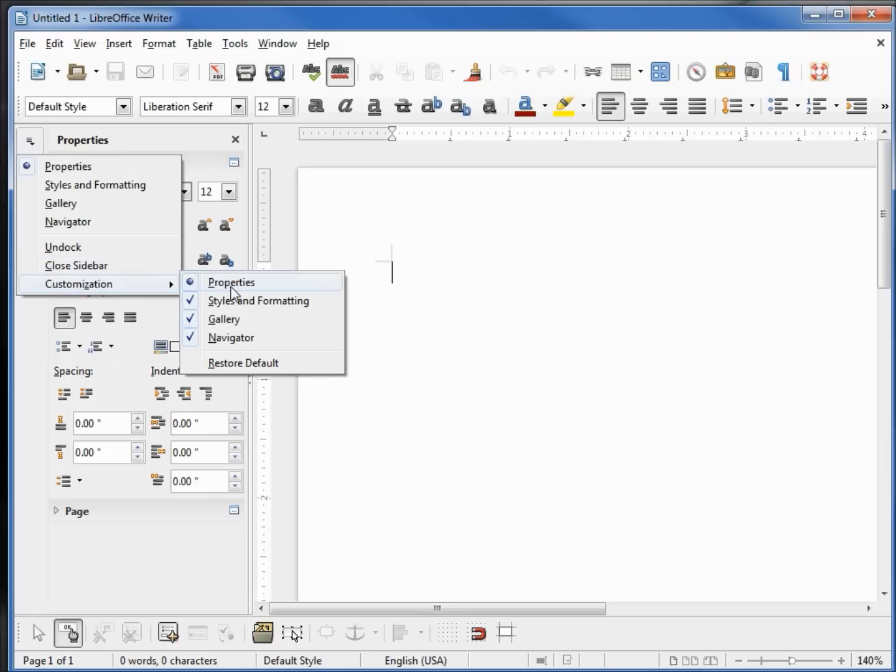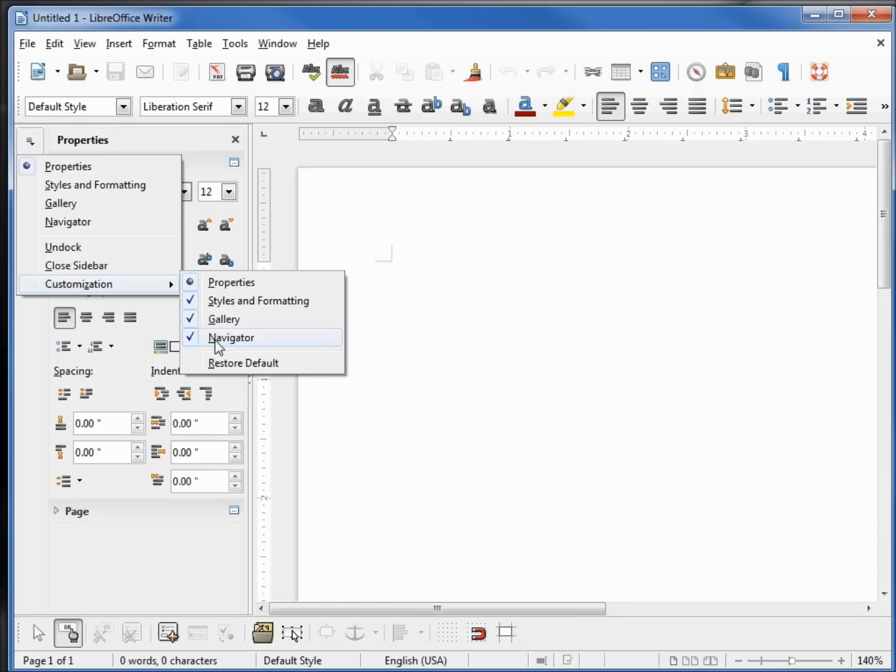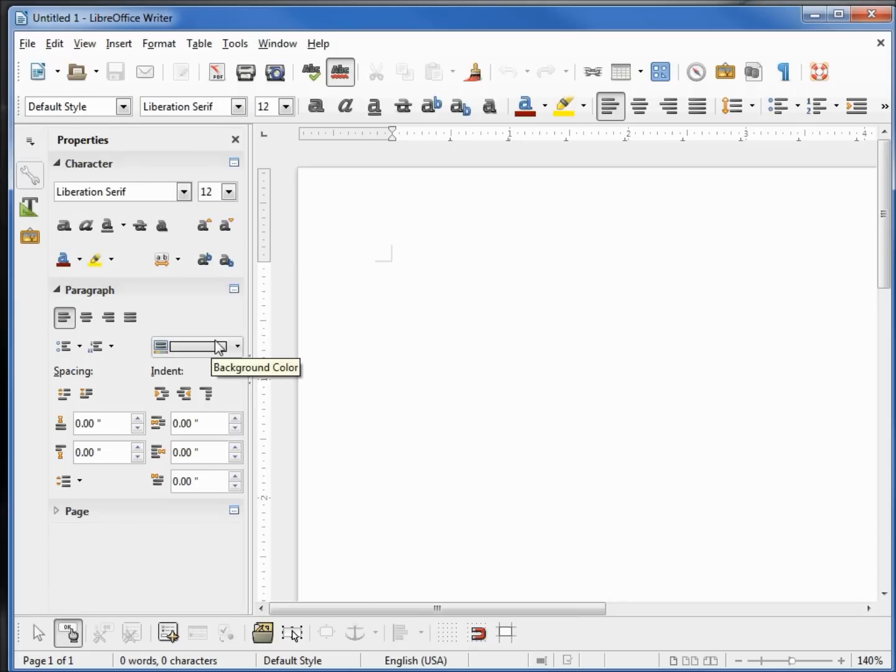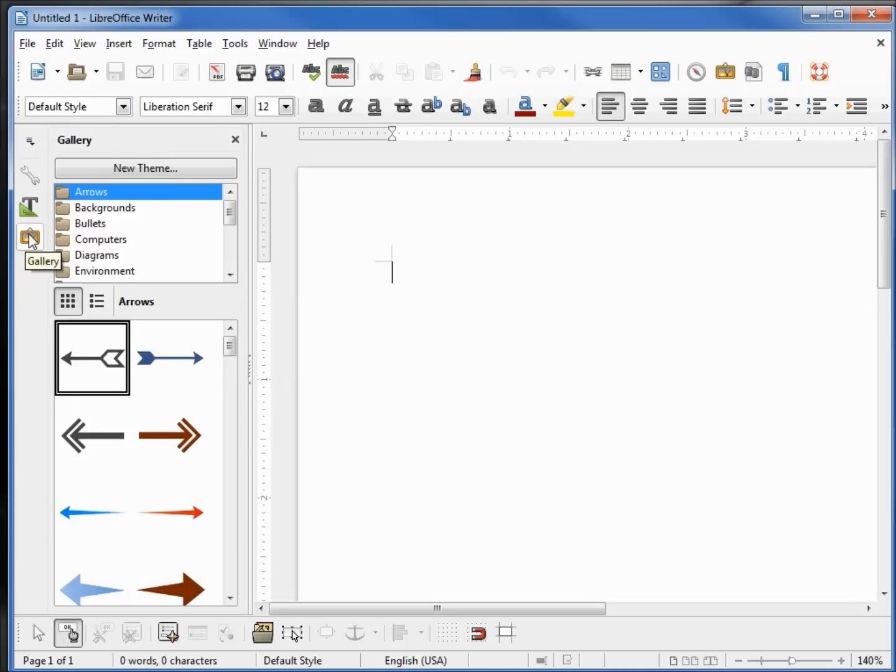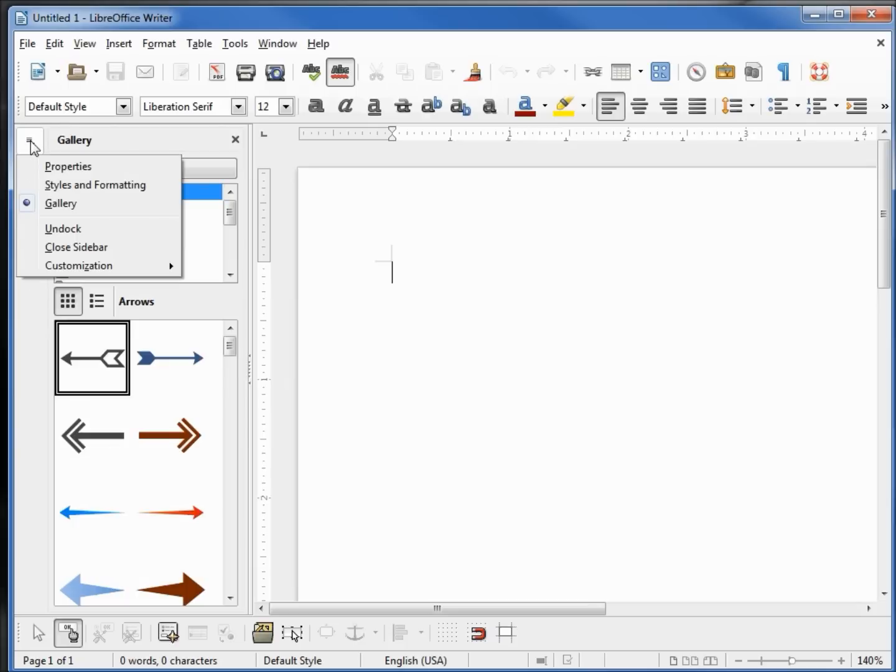Then at the bottom we've got Customization. It looks like we've got a bullet by the Properties because we've got that one selected, but we can turn off any of the other three. If I click on the Navigator, it is now not showing in the sidebar. I'm going to click on the Gallery. Now I'm going to go back up to the control properties.